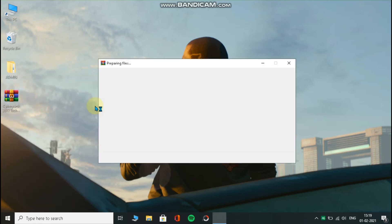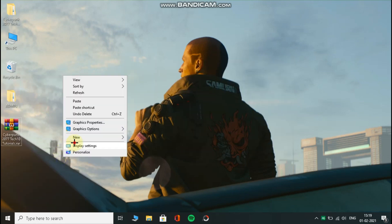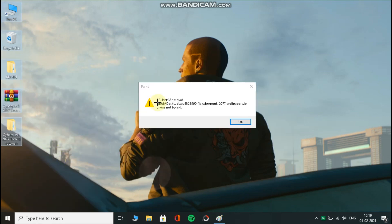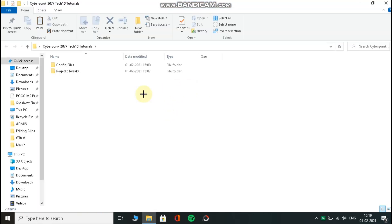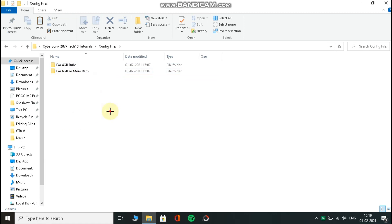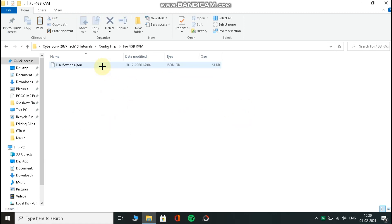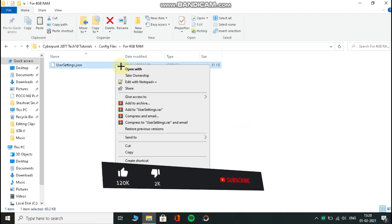Download this file from the link in the description and extract it, then open it. Now open the config file folder. Now open any folder according to your PC specs and copy the file from here.